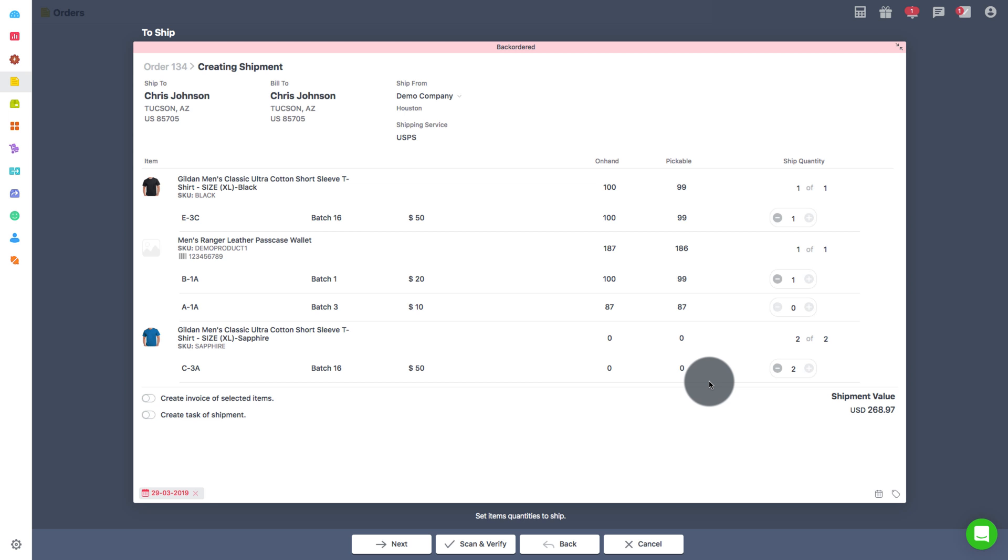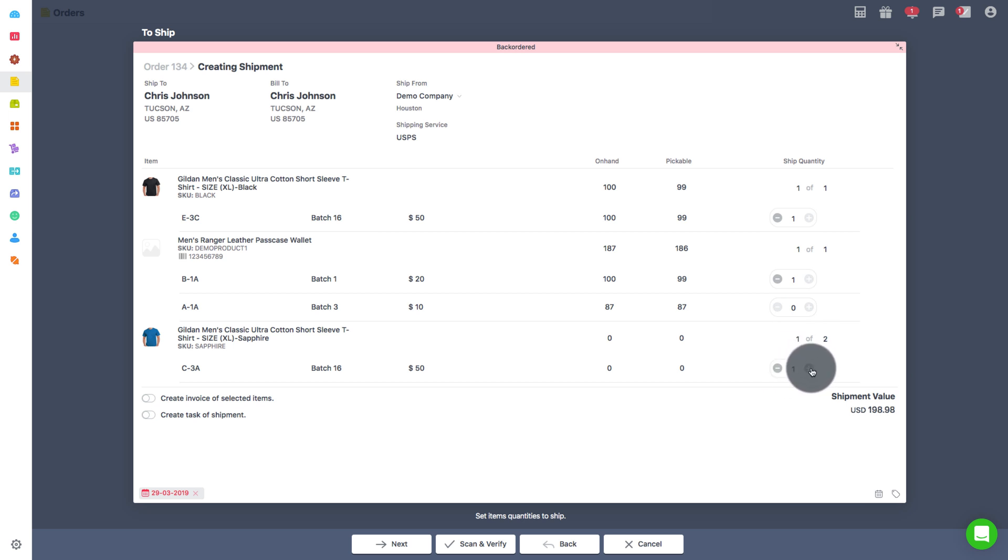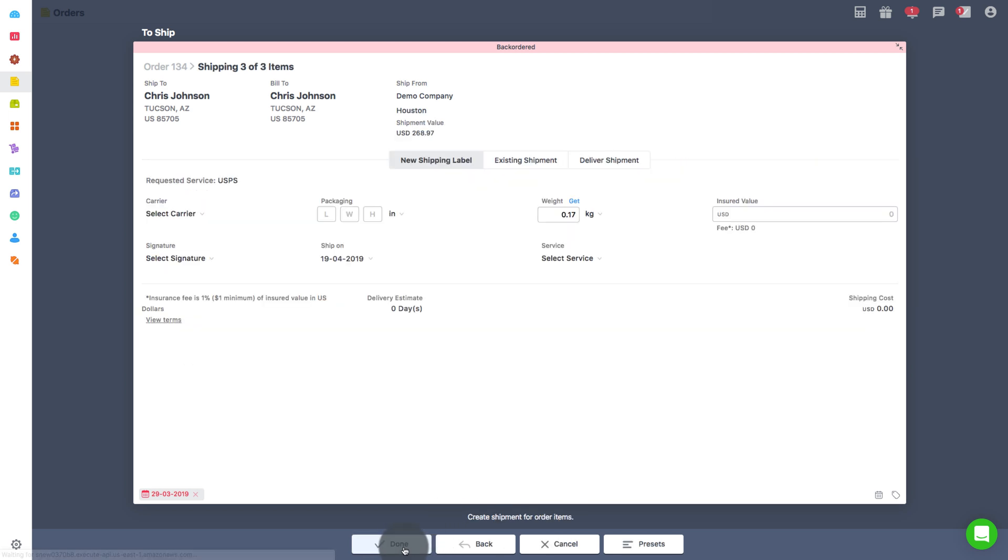You can adjust the ship quantity by using plus or minus sign for combinations of LBC available in that warehouse. Then click on Next to ship the order with available three options.